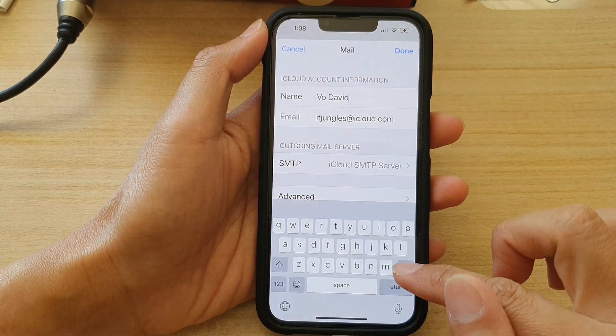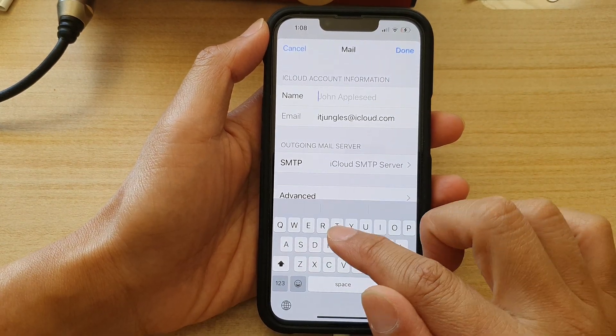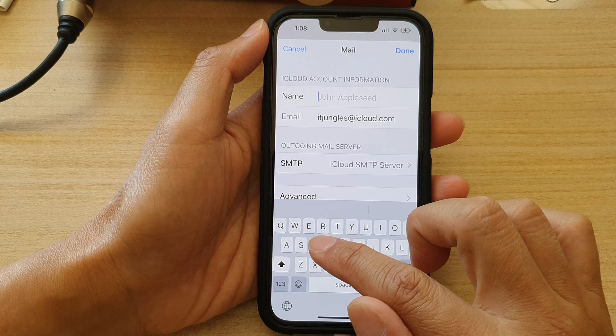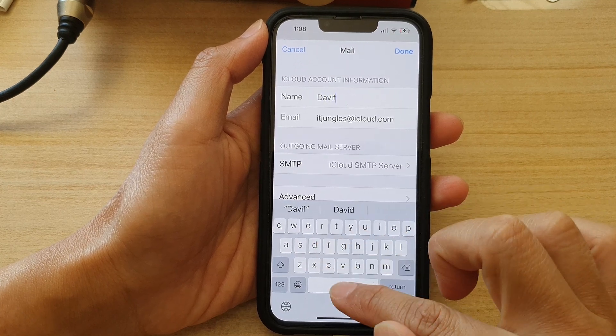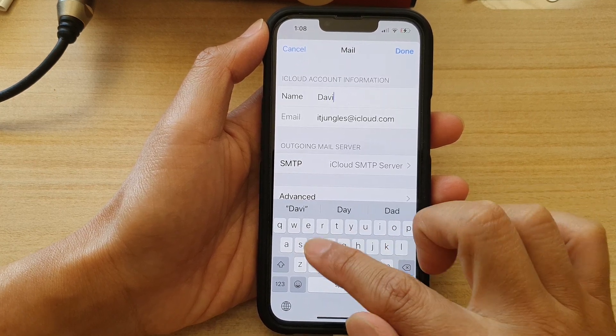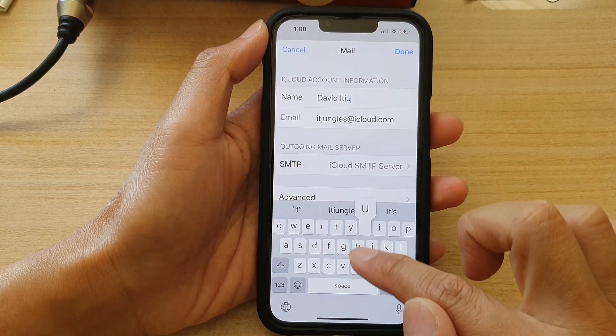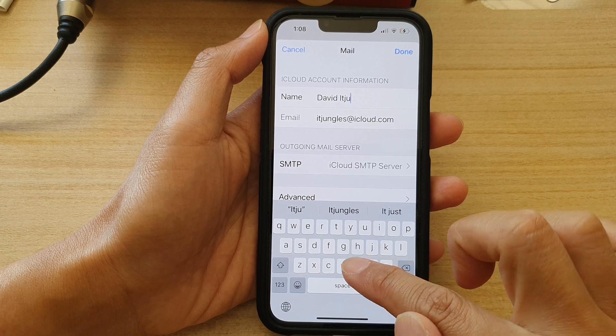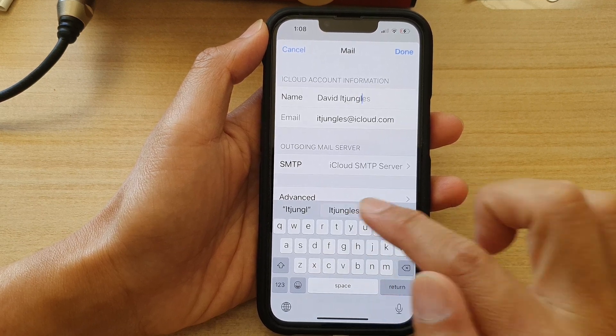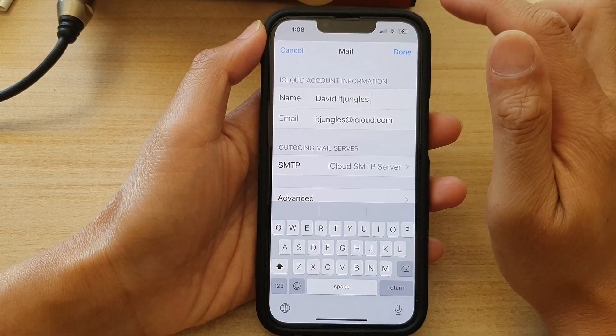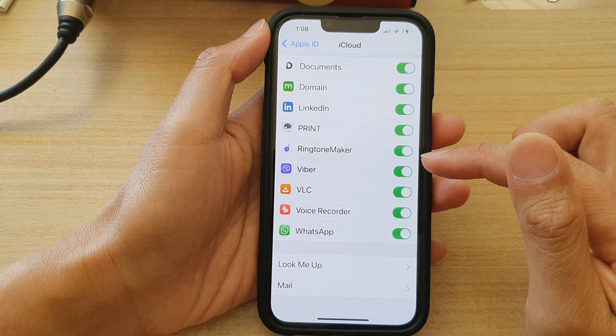In here, tap on Name and then change it with a new name. Once you've entered your new name, tap on Done and that's it.